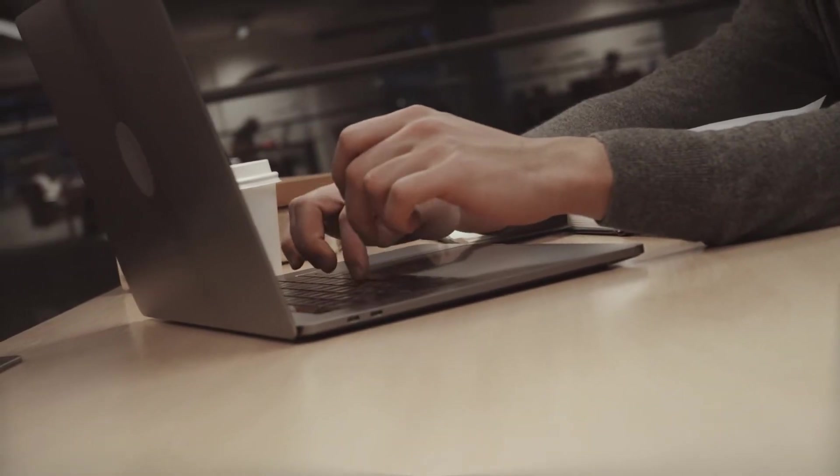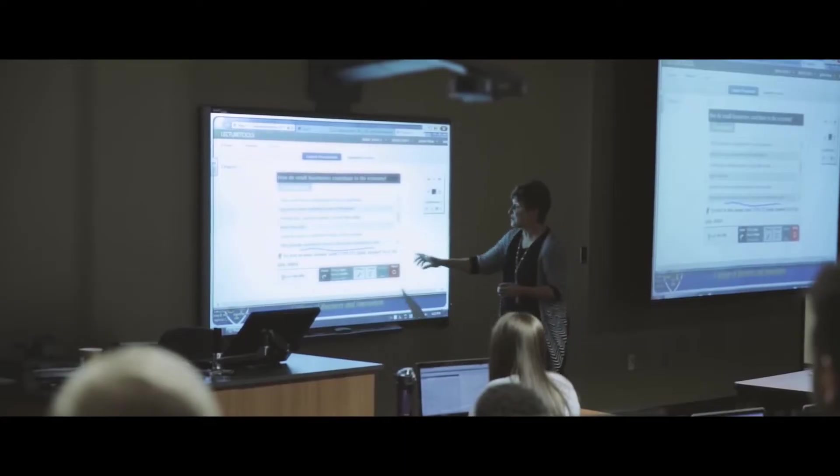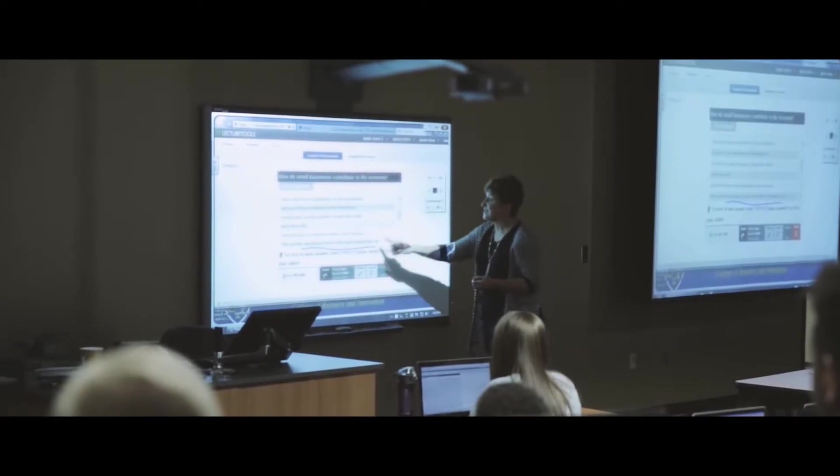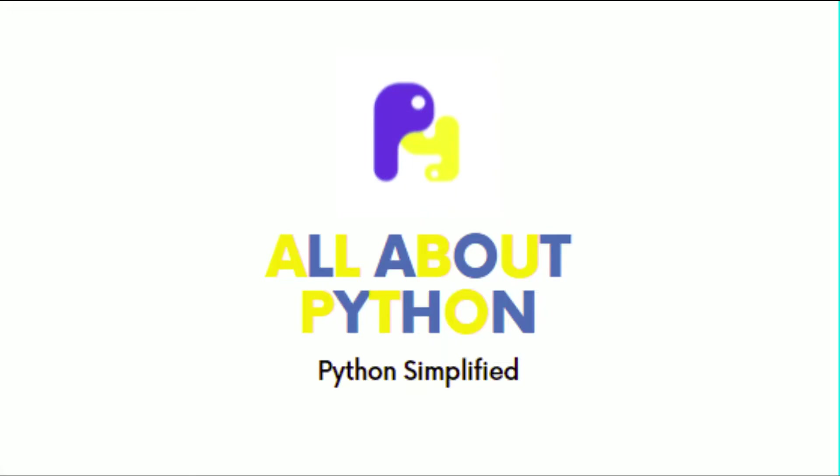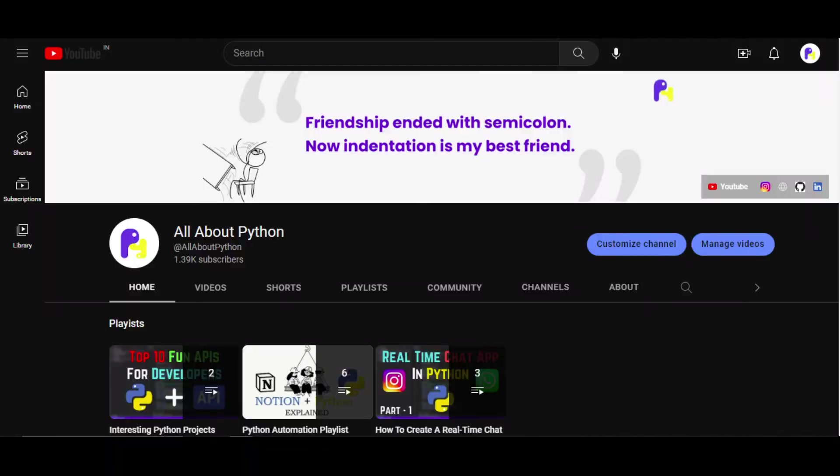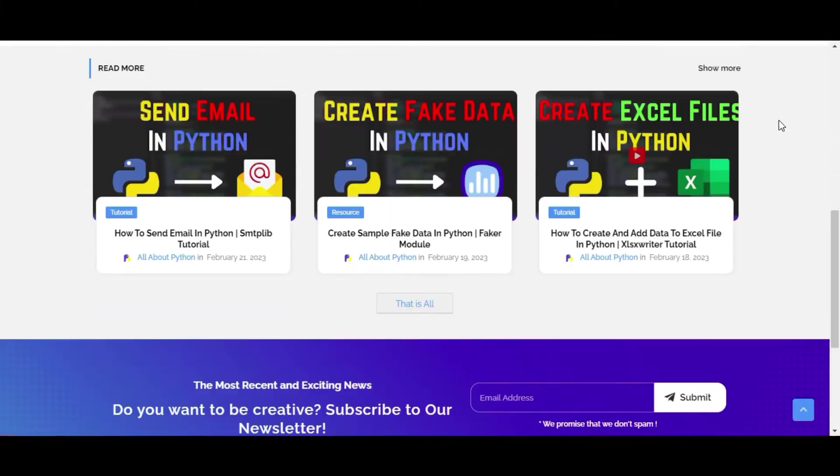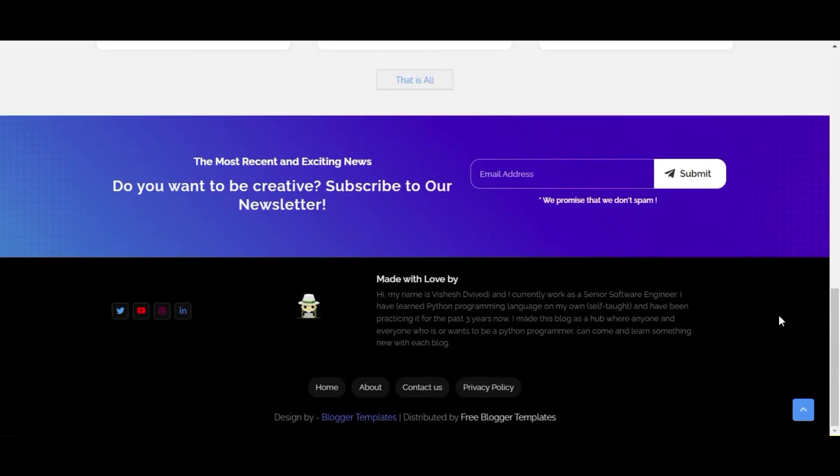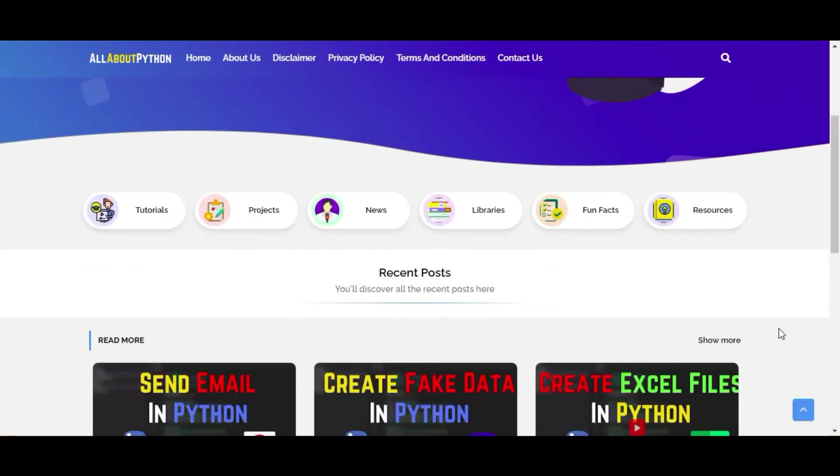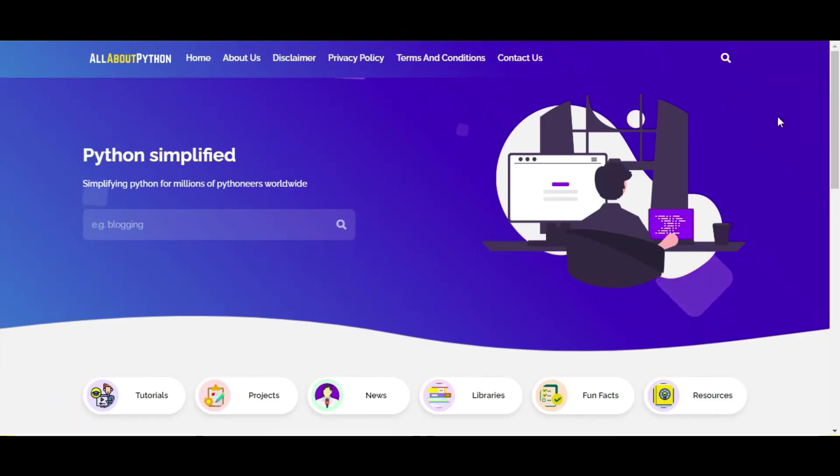If you are into Python like me, you can join our community all about Python by subscribing on YouTube, following on Instagram, or joining our newsletter through our blog site allaboutpython.tech. So without any further ado, let's begin.